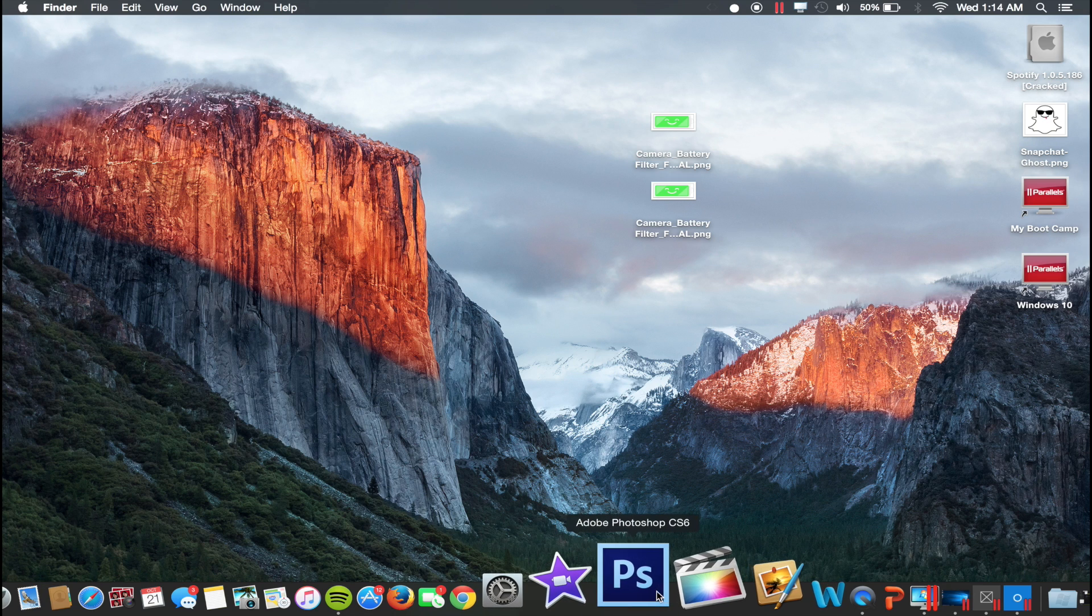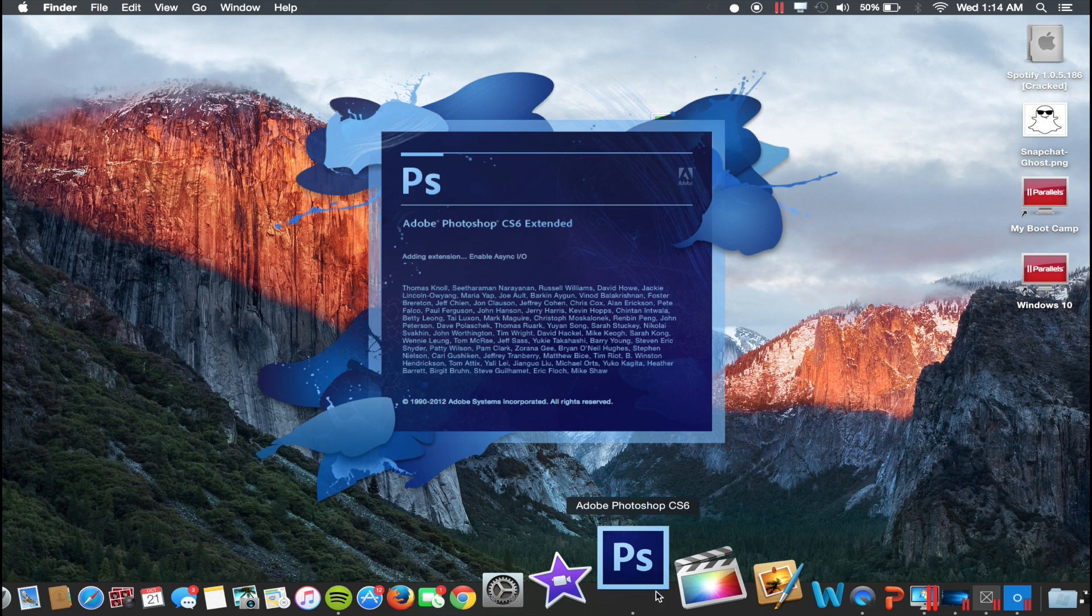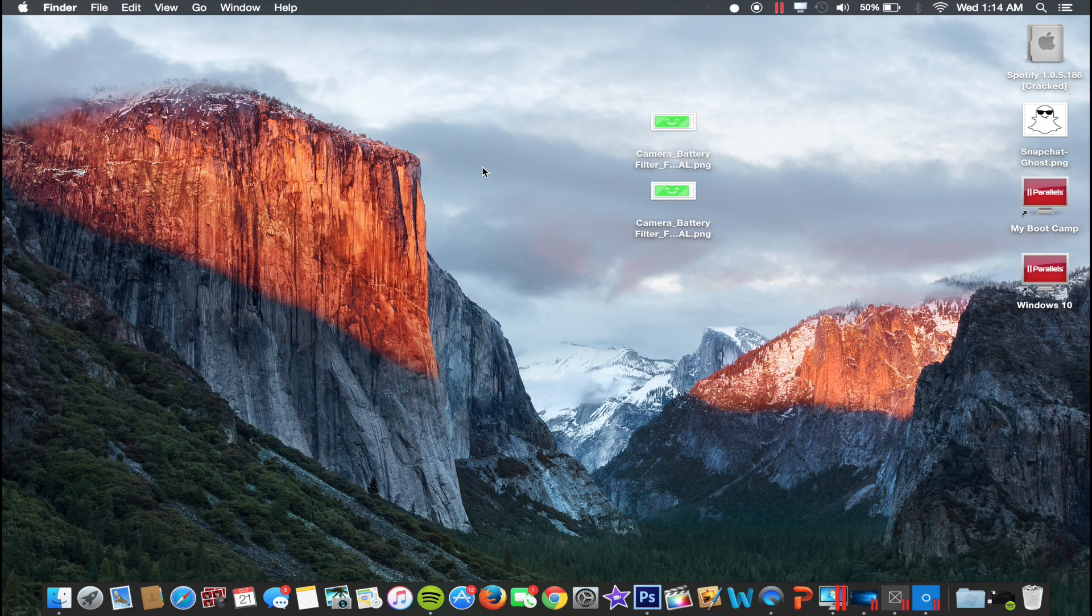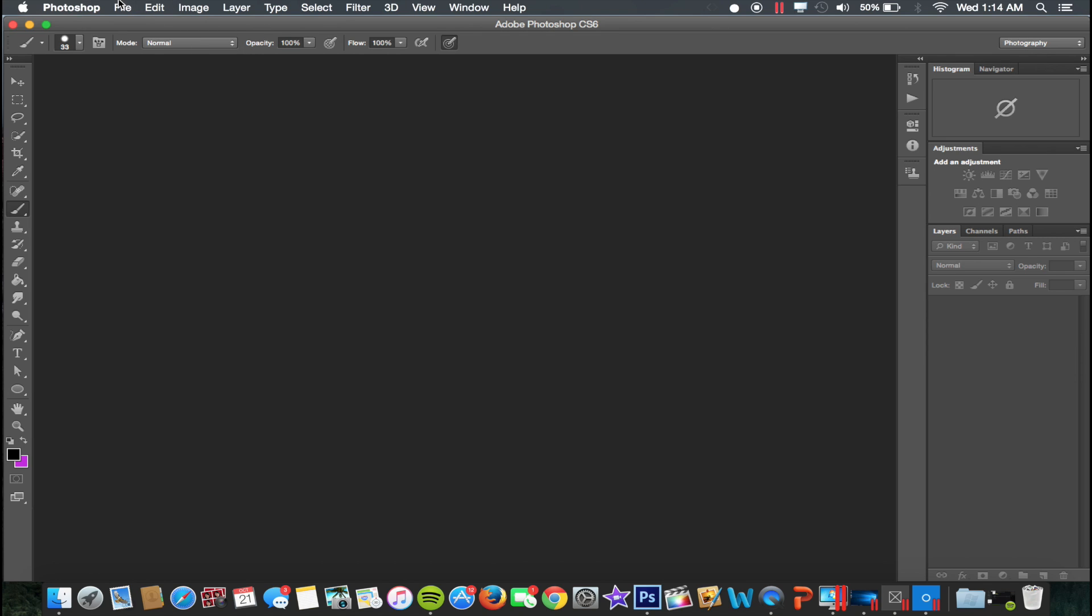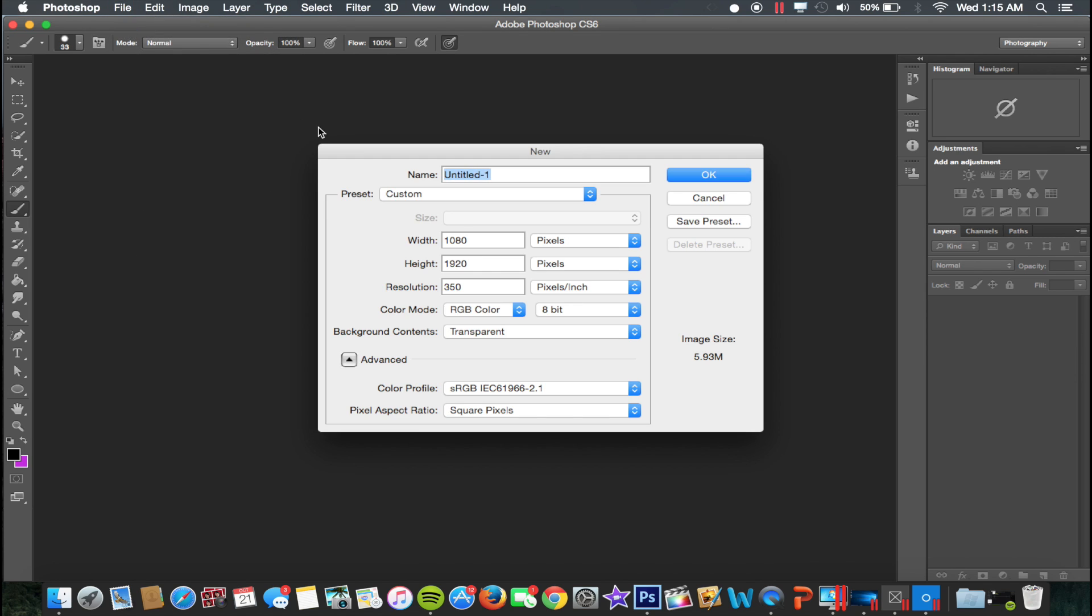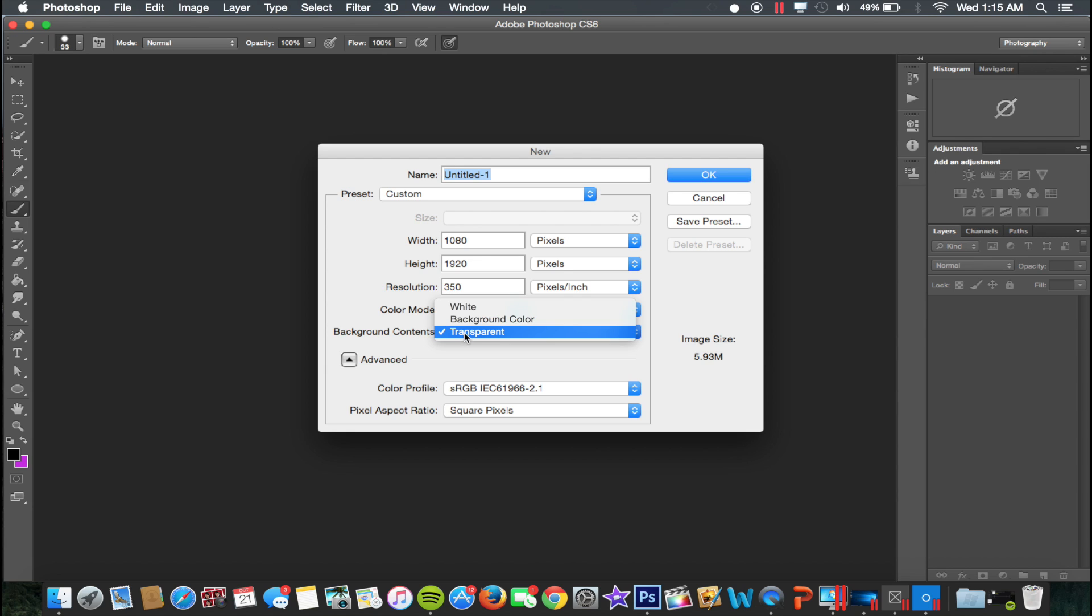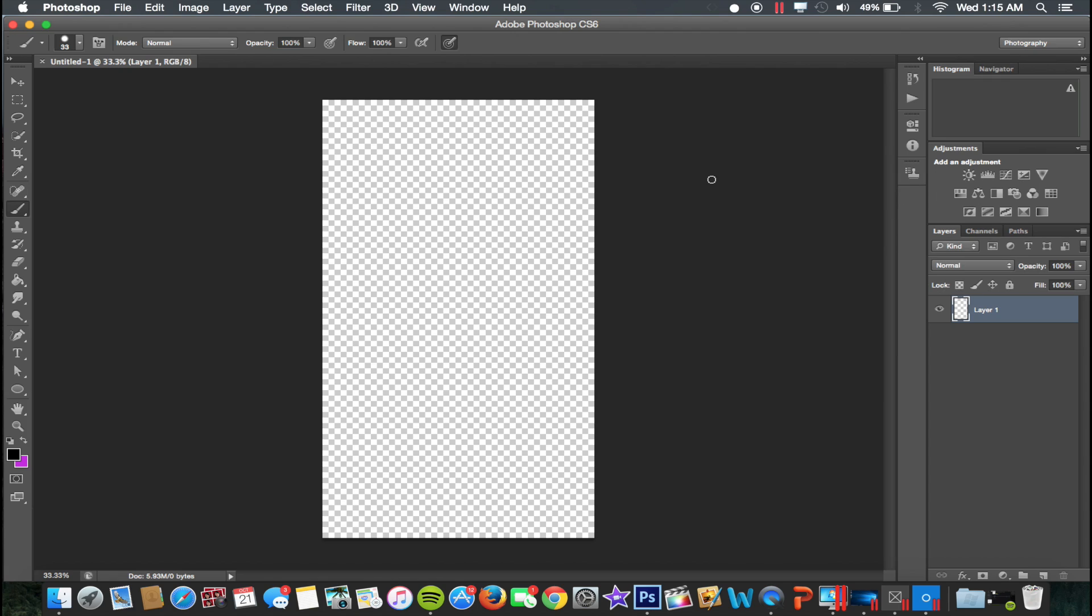Photoshop on Windows and Mac is the same. So go up here to File, click on New, make a width of 1080 and a height of 1920, and then background here go ahead and click on Transparent, and then click OK. Here's your workspace here.